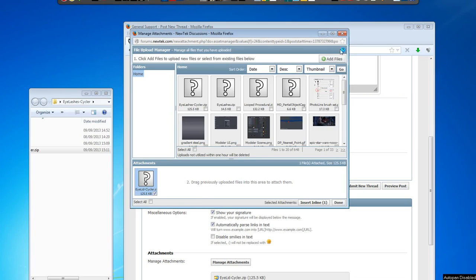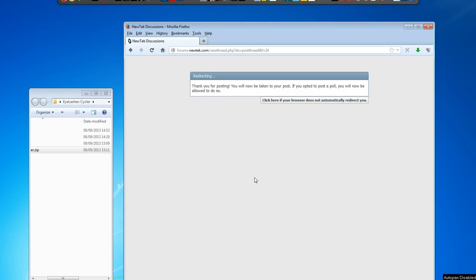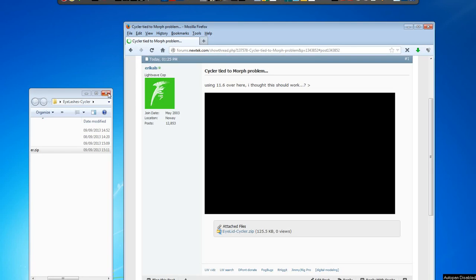And that will upload the file. And you can just say 'Submit Thread' and you're done.